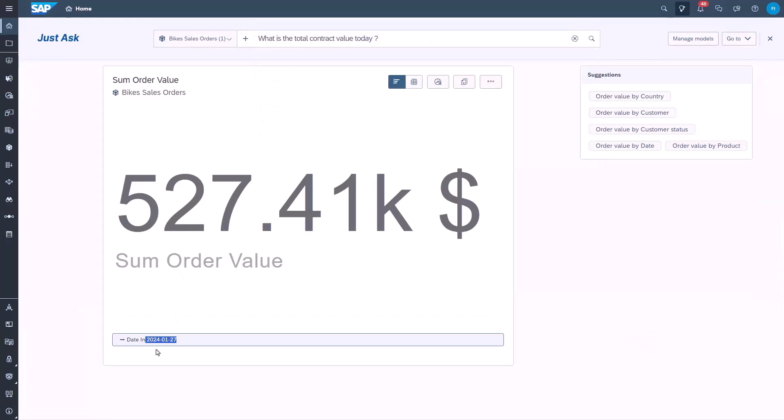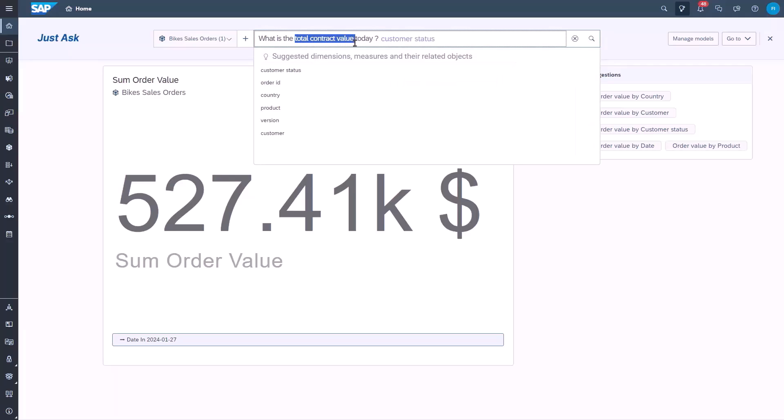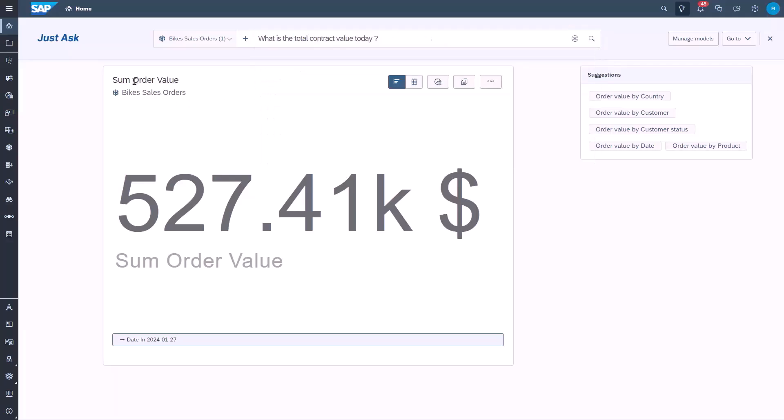Similarly, requests such as last week, last month, or even this year could also be used. The question also highlights the use of synonyms. Total contract value is actually not part of the data model. It's a synonym for order of value, which is a measure on our data model.